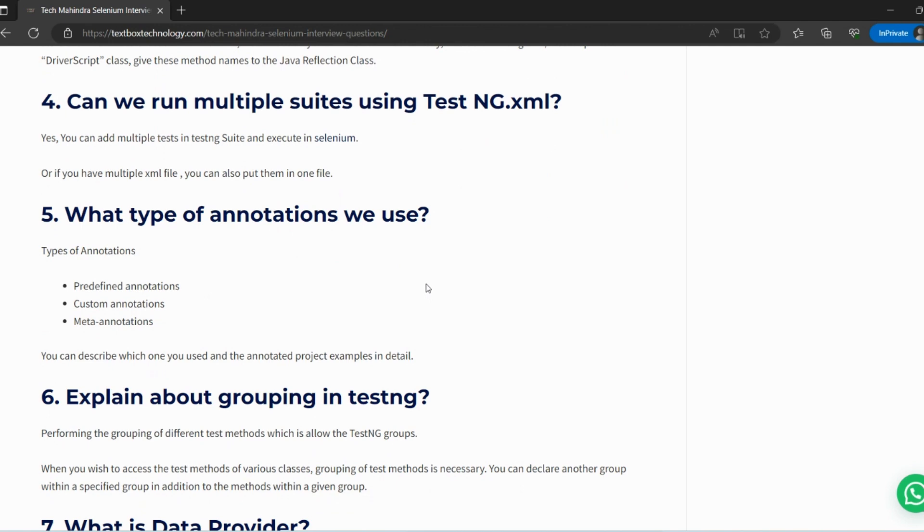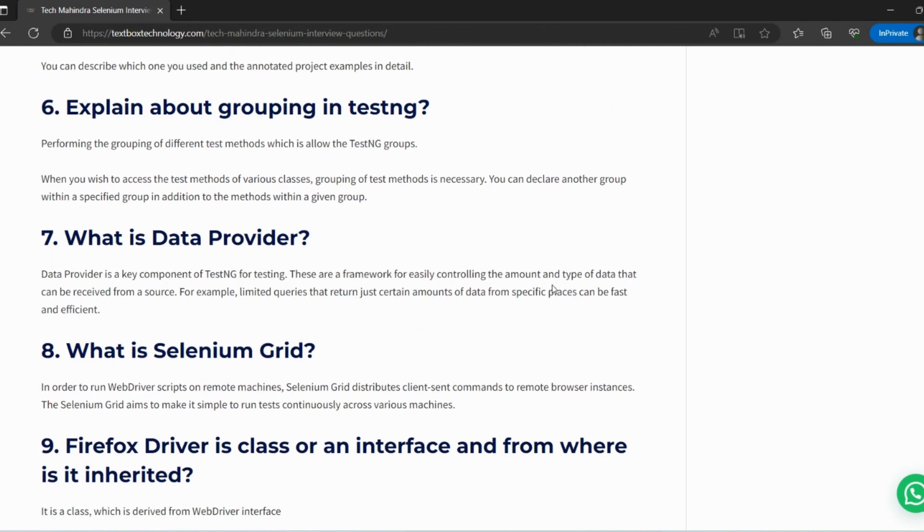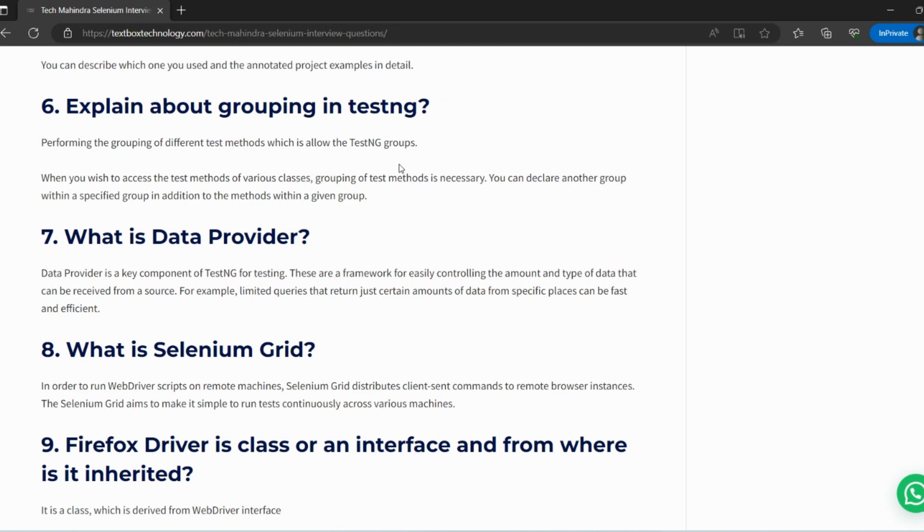Next: What type of annotations do we use? There are multiple types of annotations that we can use in our TestNG project. Here we are talking about TestNG only. Explain about grouping in TestNG: Why we use grouping? Can we group our method test cases? How does grouping work? What is the advantage of using it? What is data provider?